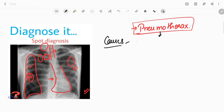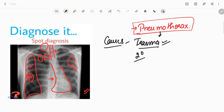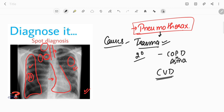The causes of pneumothorax include trauma from road traffic accidents or iatrogenic causes such as lung biopsy, tracheostomy, venous catheter insertion, or intercostal nerve block. Secondary pneumothorax is associated with lung pathology like COPD, asthma, necrotizing pneumonia, tuberculosis, and sarcoidosis. Collagen vascular disease also causes the pleura to become weak, leading to development of pneumothorax.